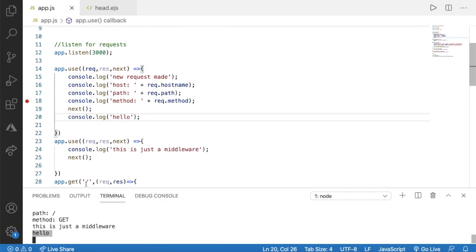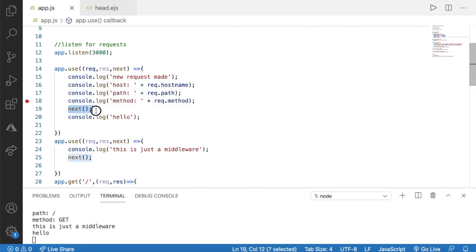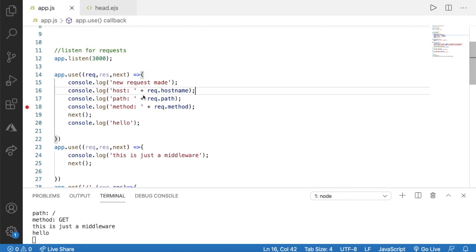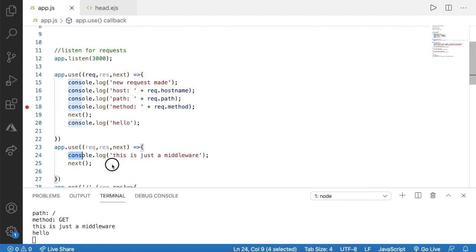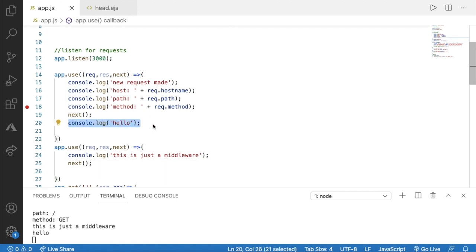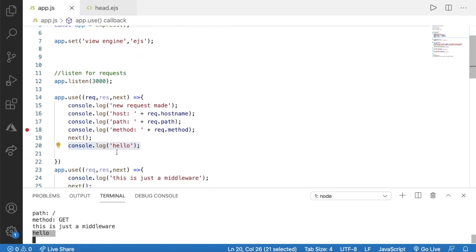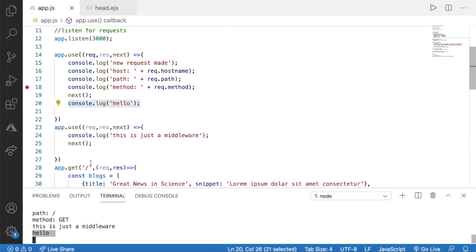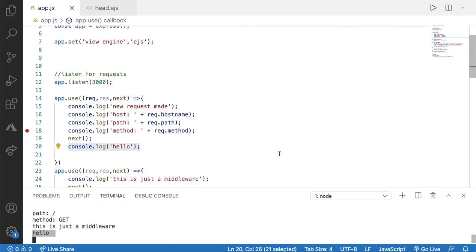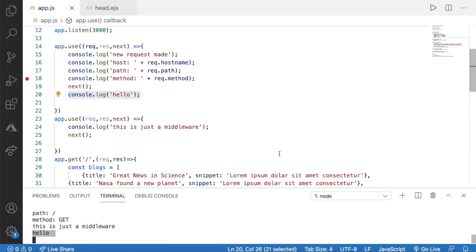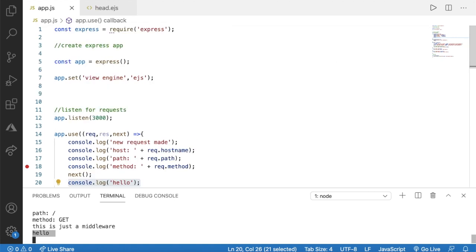We got 'this is just a middleware' because this next function gives a chance to the middleware below to do its work. Once it's finished, this outputs. That's how to use the next function to go to the next middleware. That's it for this lecture, and I'll see you in the next lecture. Thank you.